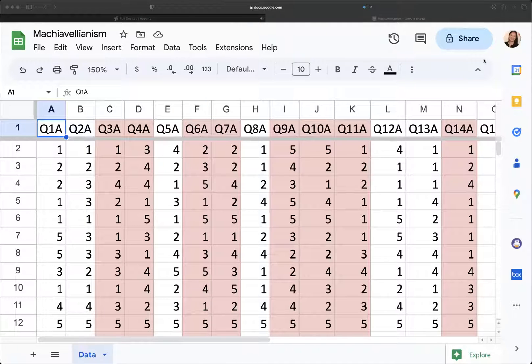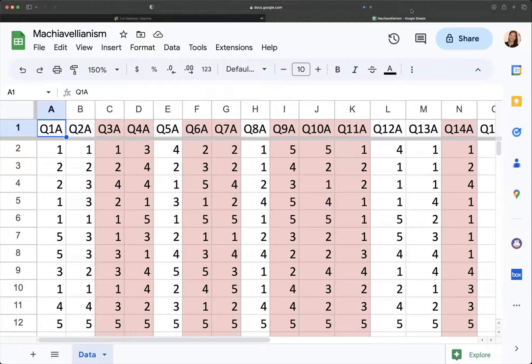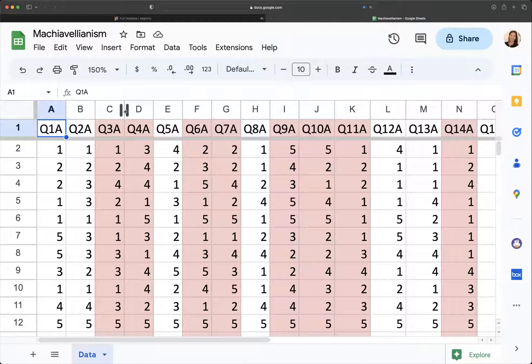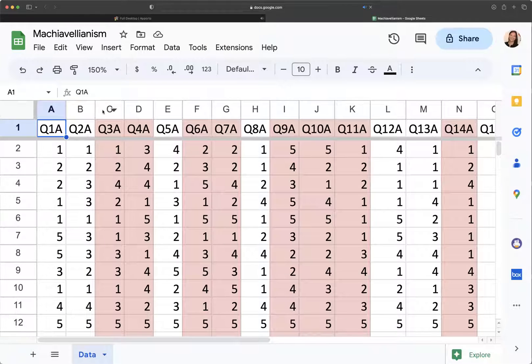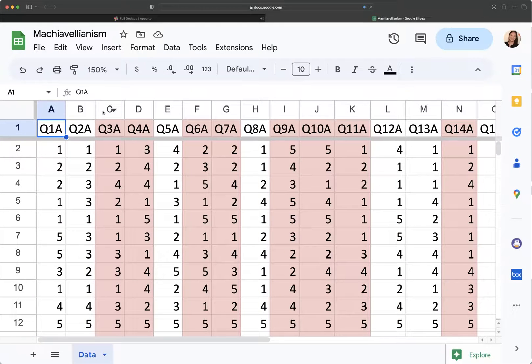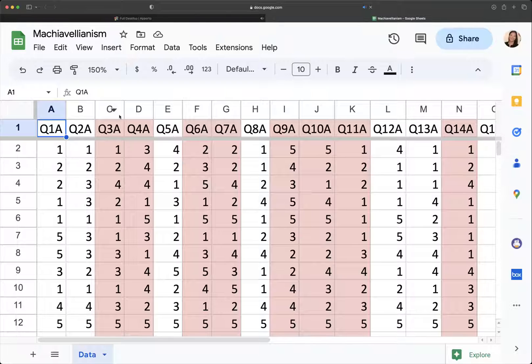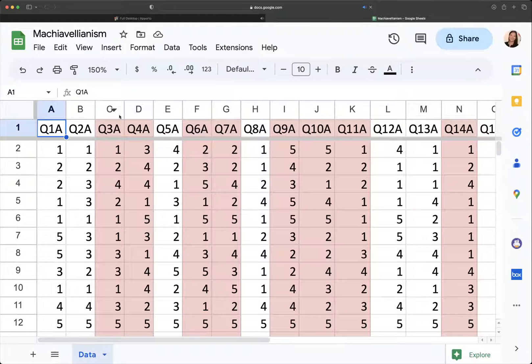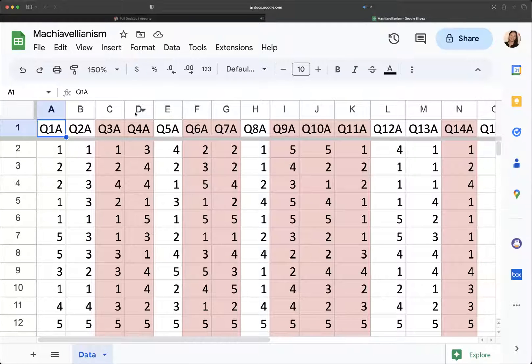What I'm going to do is I need to create some reverse scores. So I have highlighted the questions that are in the reverse order in red as a quick way to reference them, and I'm going to create my new question.